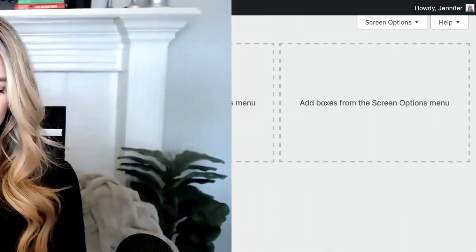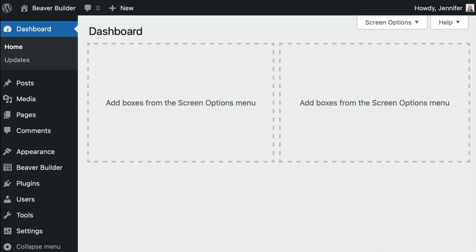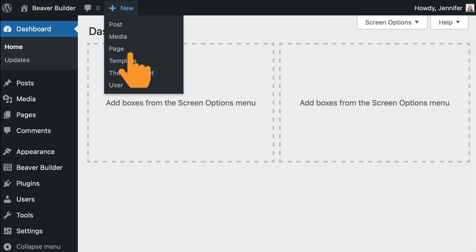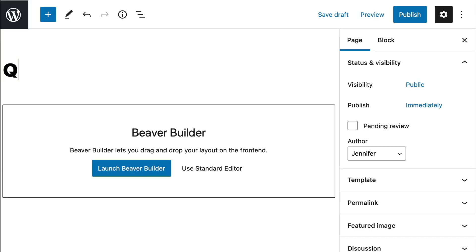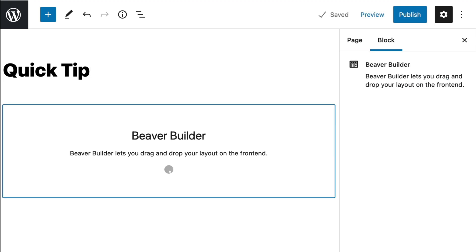Let's begin by adding a new page, and we'll give it a title and click Launch Beaver Builder to open up the editor.